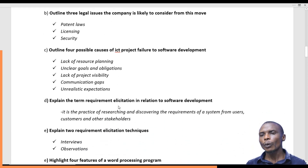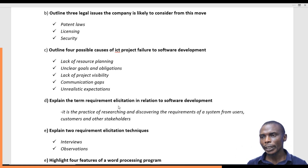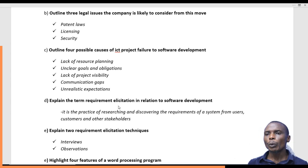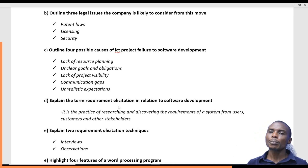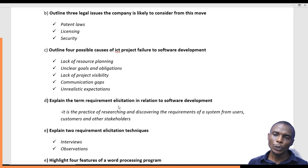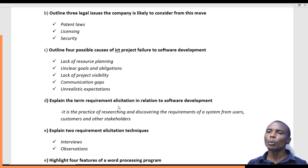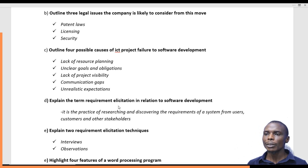Question C requires us to outline four possible causes of ICT project failure in software development. When software is being developed within an organization, it passes through different stages — we talk about SDLC, or software development life cycle. Sometimes the software does not come out well; there could be failure in the implementation part, in the feasibility study part, or in developing a prototype. The question asks why these failures come about when projects are being launched within an organization.